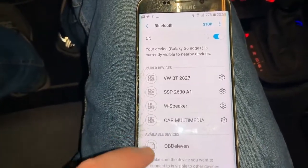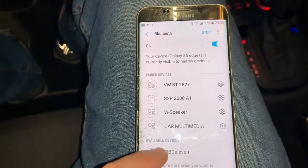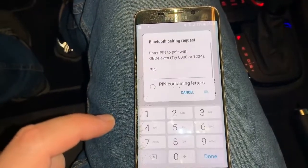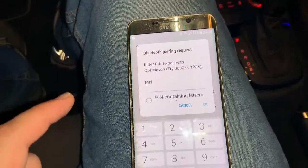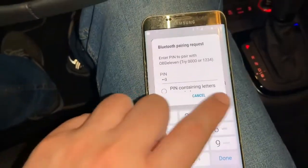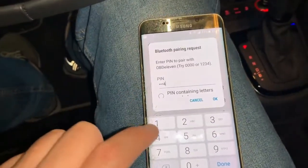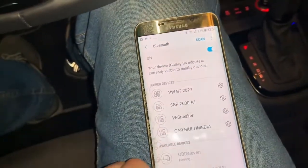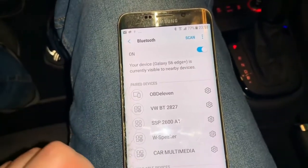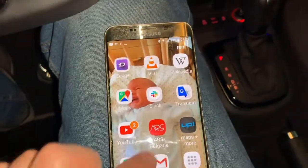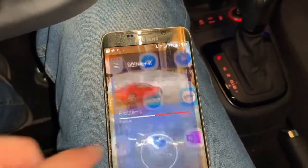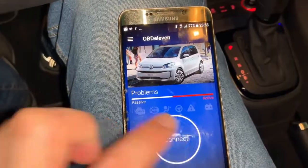The phone found the device. The PIN is written on the website — it's 1234. Now the device is connected and when we start the app we can press Connect.